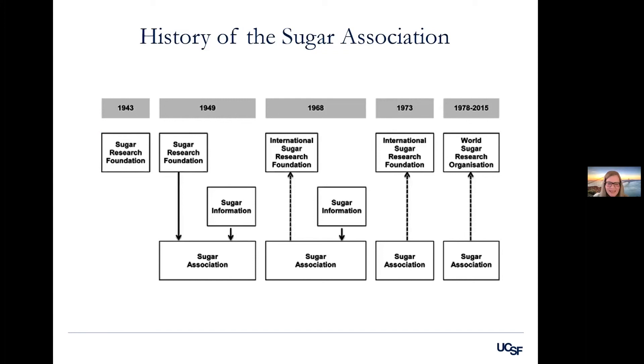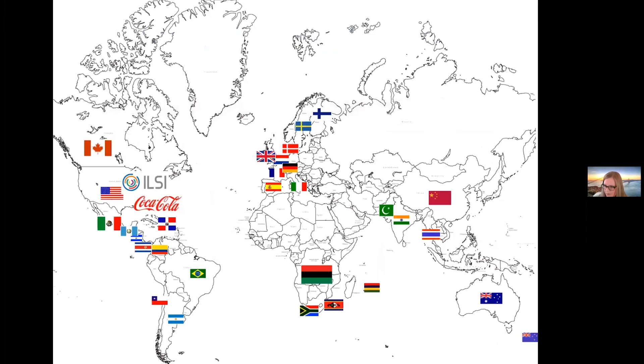Now, when I arrived at UCSF, I had gone around and collected a few document collections. So I was studying this organization, the Sugar Association, which dates back to 1943. It has evolved in various forms and lives on now as the Sugar Association based in the U.S., but it has a global counterpart, the World Sugar Research Organization, which has members all over the world. This is a map where all the various sugar trade groups are based and their members in the past have included Coca-Cola as well as the International Life Sciences Institute.